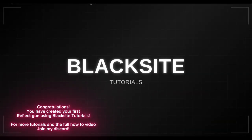Congratulations! You have created your first reflect gun using BlackSight tutorials. For more tutorials and the full how-to video, join my Discord.